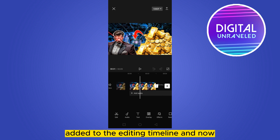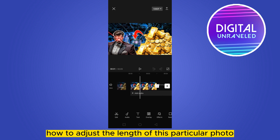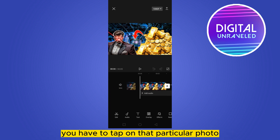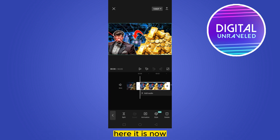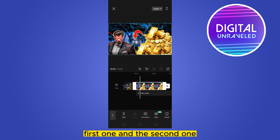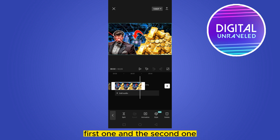Now, how to adjust the length of this particular photo — this is very simple. You have to tap on that particular photo. Here it is. Now you can see there are two borders: the first one and the second one.